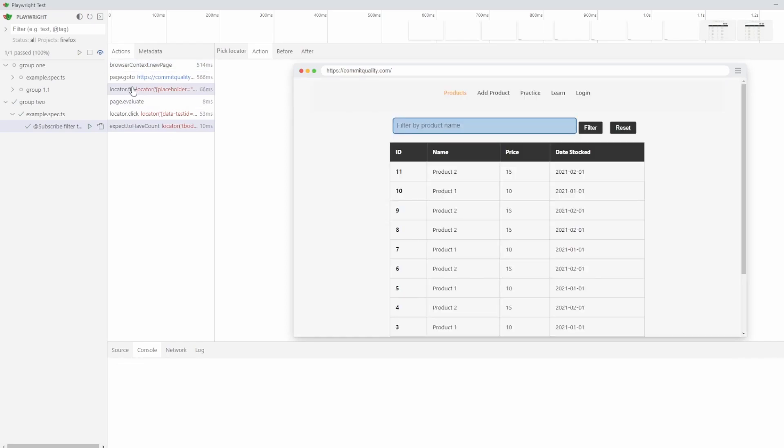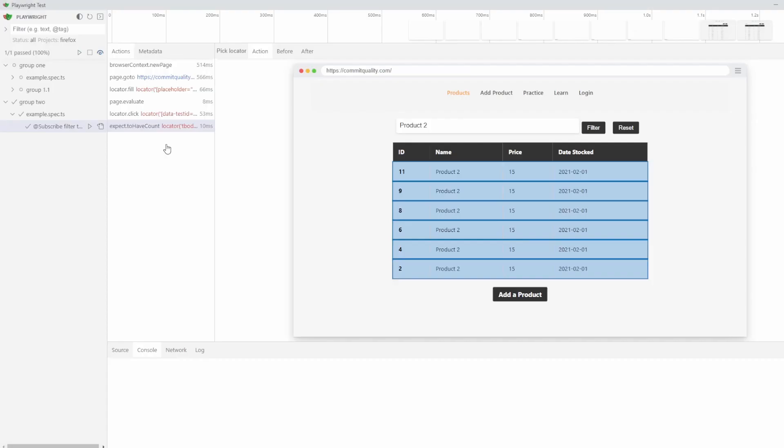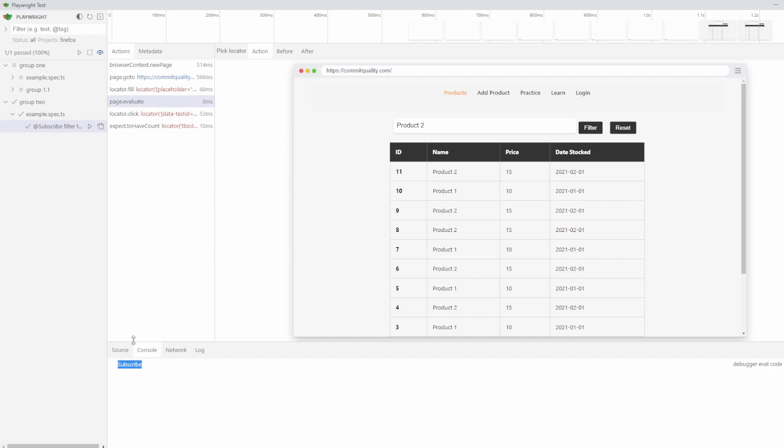But back on topic, what we can see in actions now is directly after the fill, which is where we put it here, you can now see page.evaluate. And if I click this, you can see that subscribe is output. So that's just the basic way.